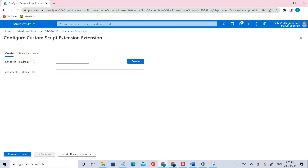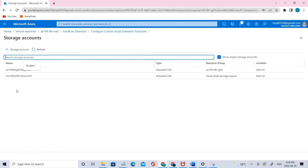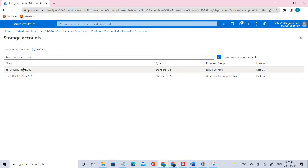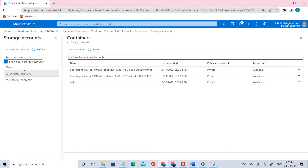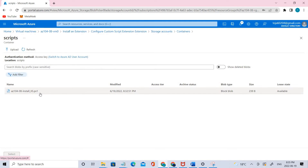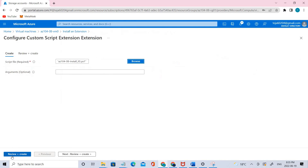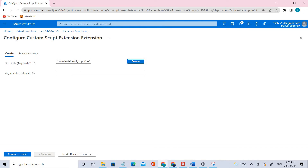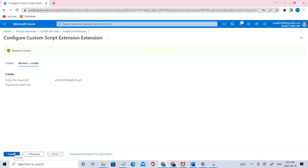Let's browse to the storage account, go to the 'scripts' container, and find the extension PS1 file. Click that and select it. Once selected, let's review and create it. The validation has passed, so you can create it.